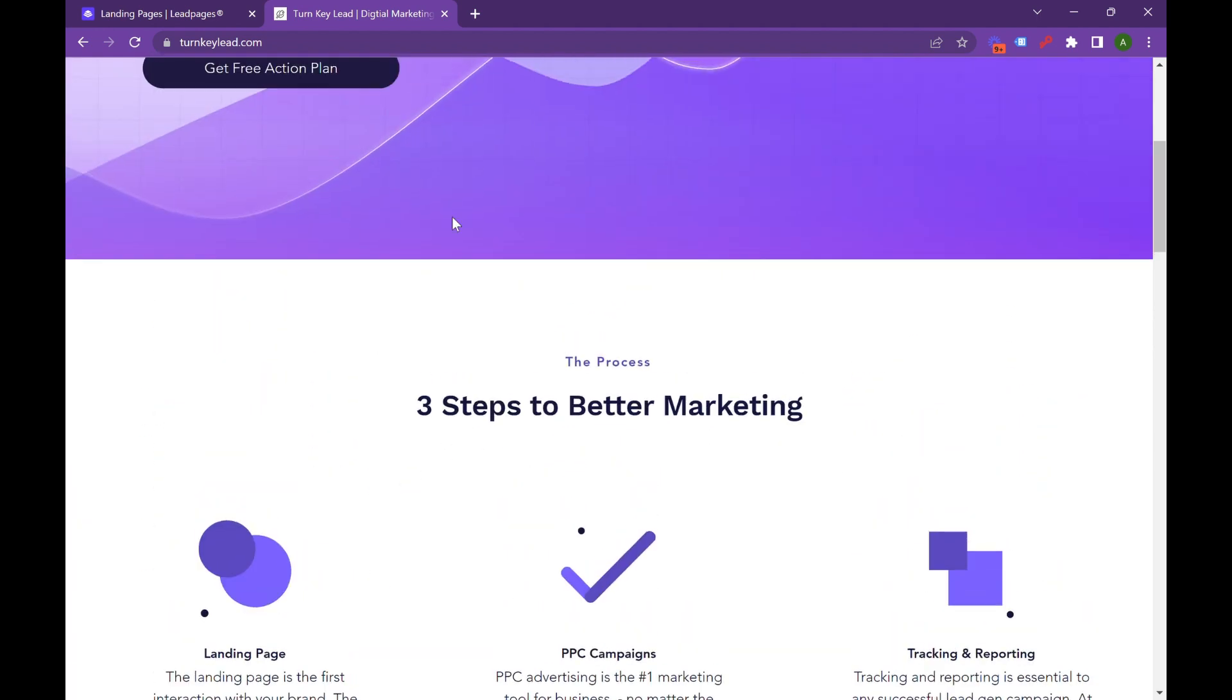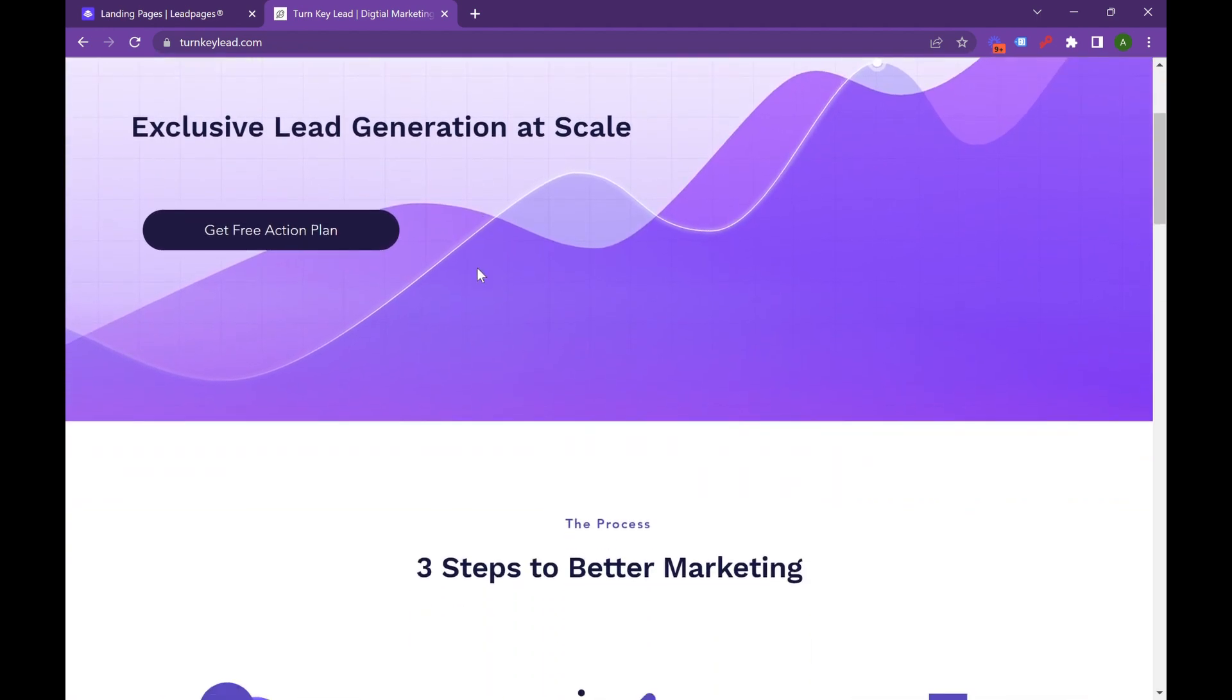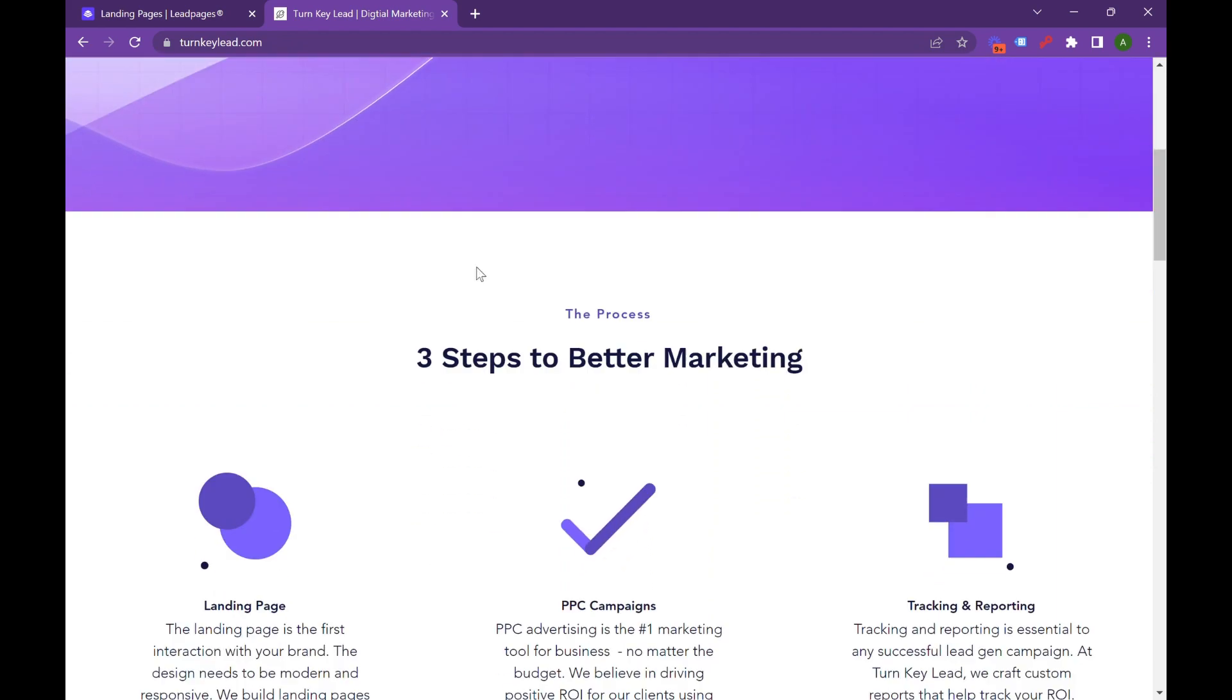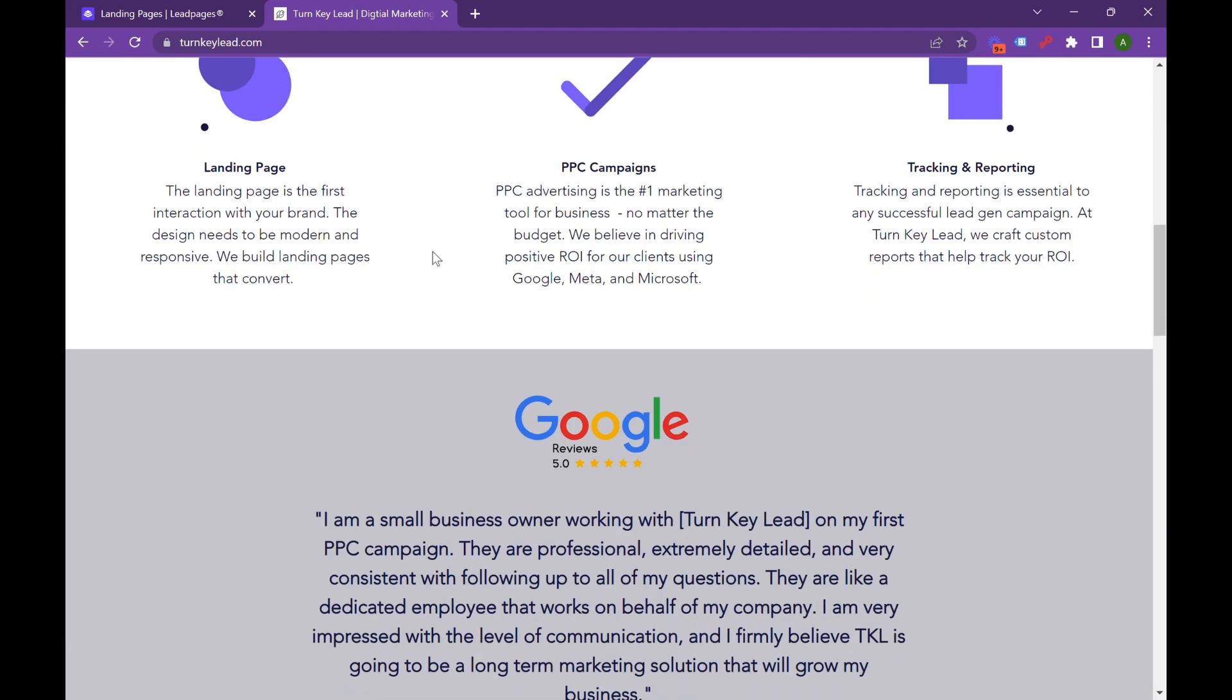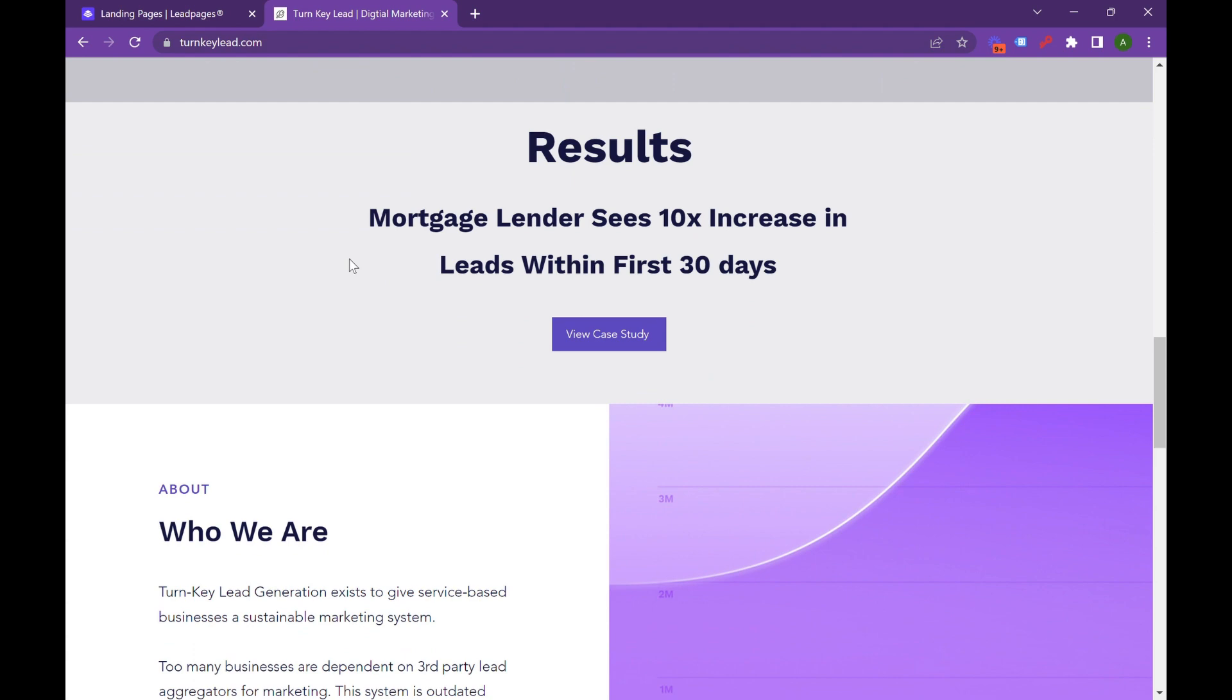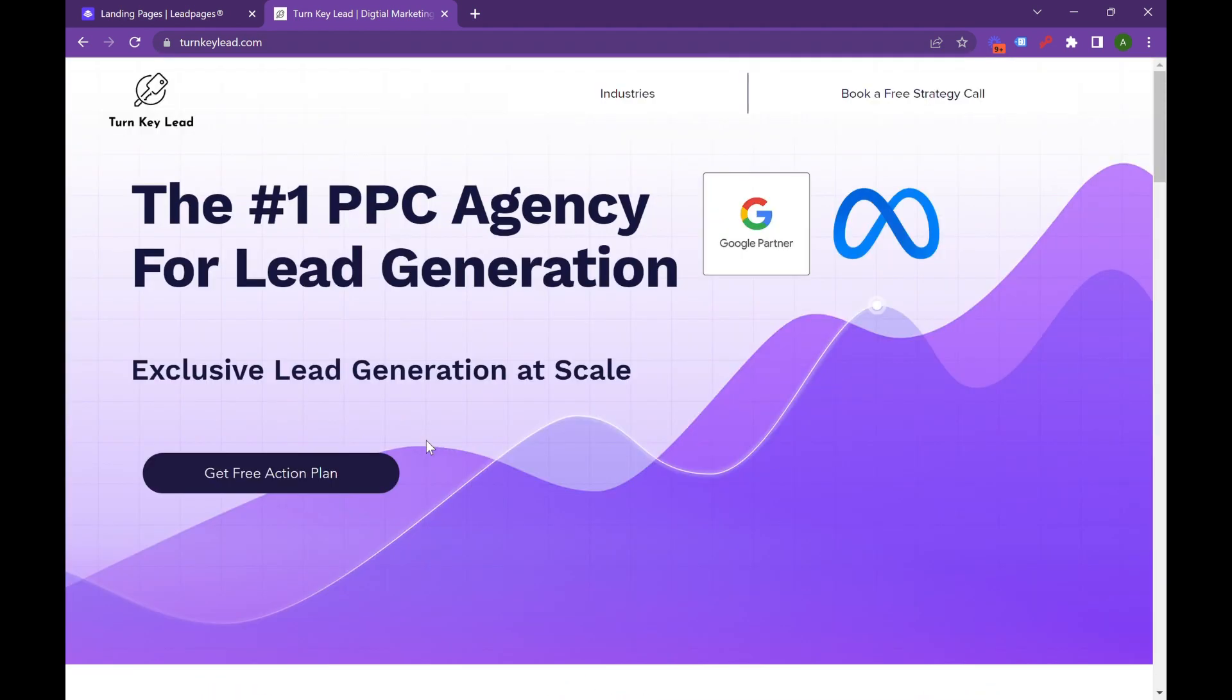A landing page is just like this one. This is a landing page we use for our own brand. We're going to show you the softwares to use, the techniques to do, and how to build something that really helps grow your business. And if you stay to the end, we're going to show you the exact form builder we use to generate those leads.